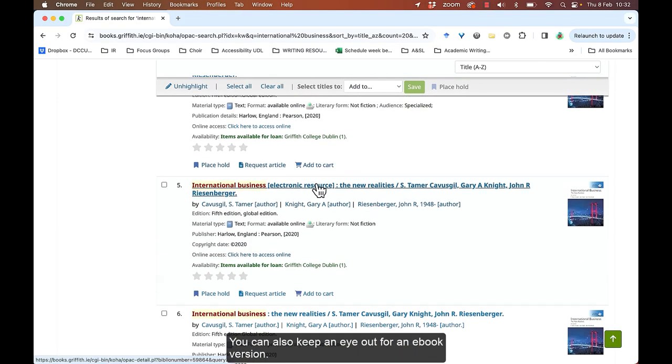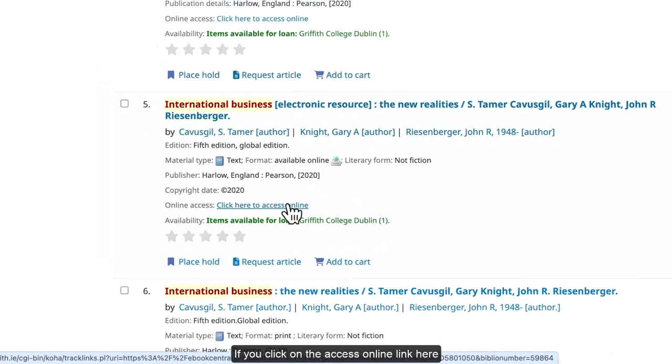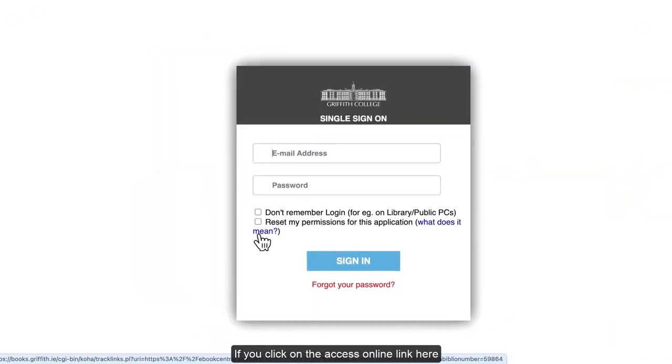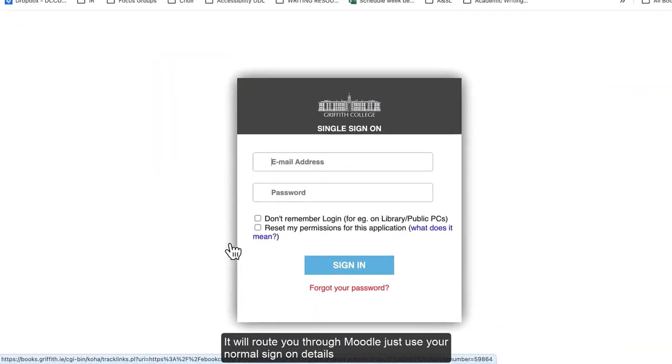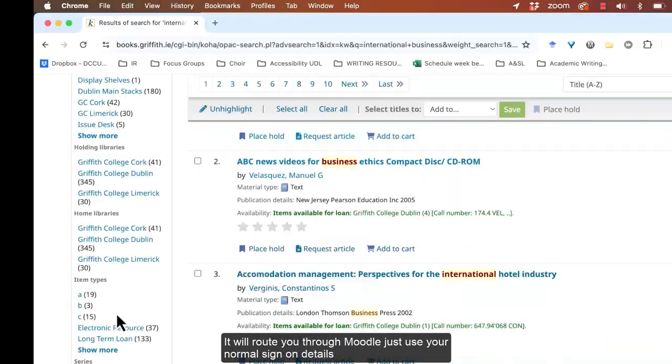You can also keep an eye out for an e-book version. If you click on the access online button here, it'll route you through Moodle. Just use your normal sign-on details.